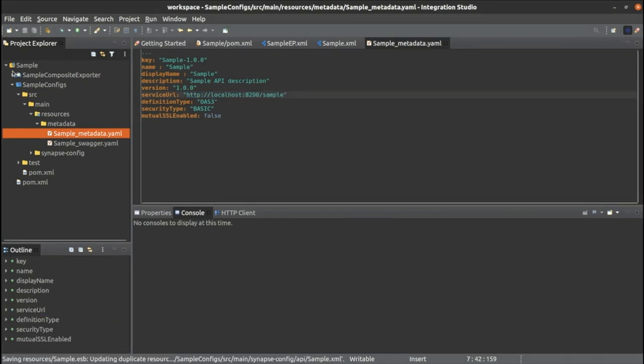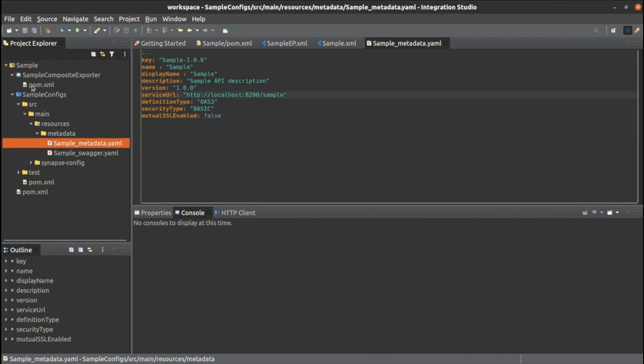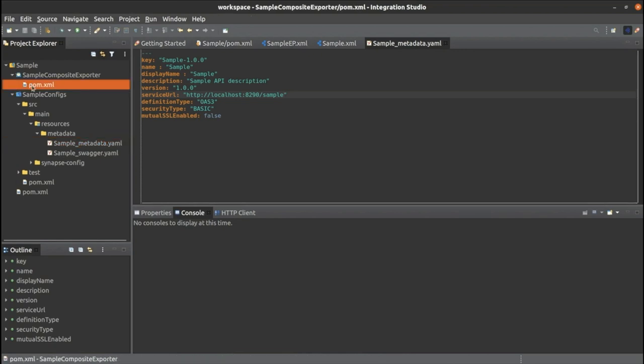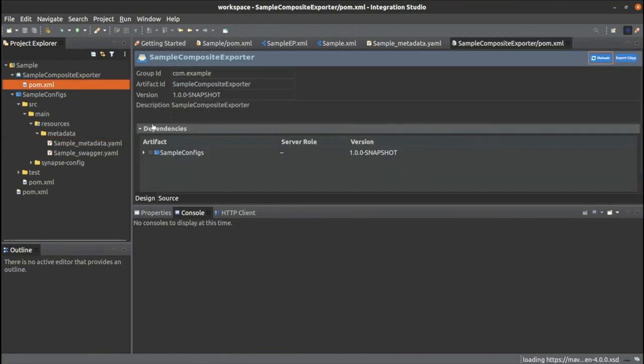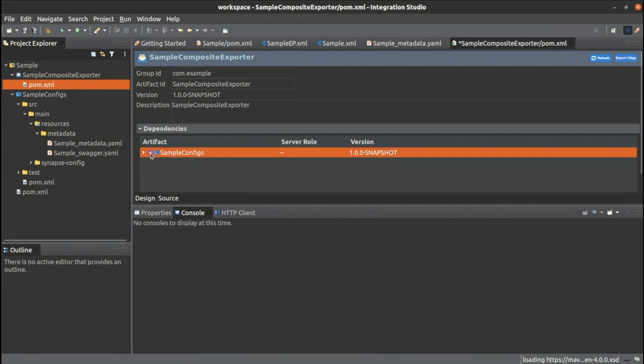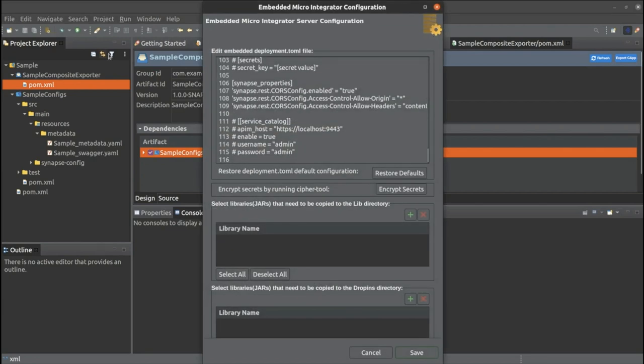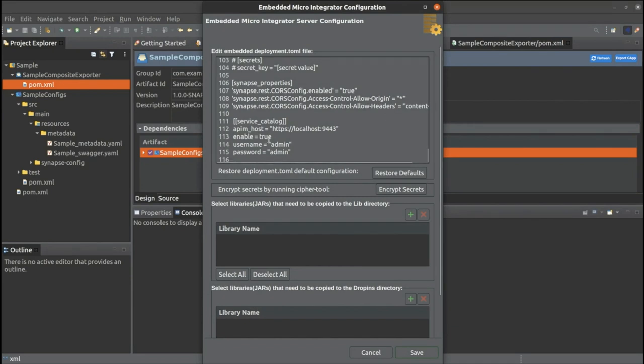Then open the pom.xml file under composite exporter module and ensure the required artifacts have been selected. Now we are moving to configure the embedded micro integrator configurations. For that, we need to provide these properties by uncommenting to make the connection with the API manager.